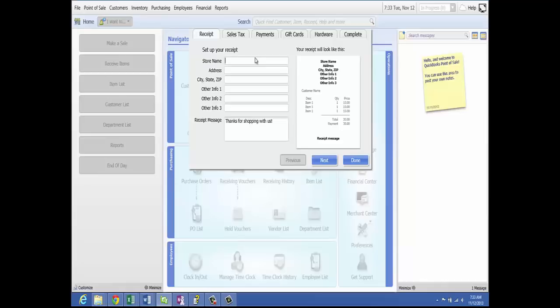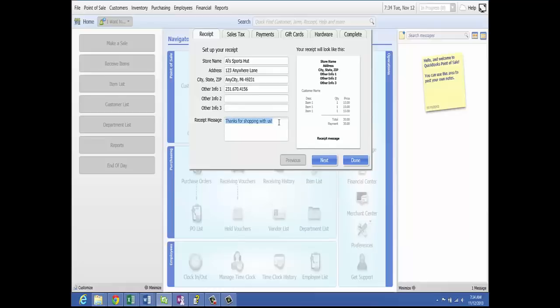We will start by adding the store name — we'll name that Ailes Sports Hut. The address will use 123 Anywhere Lane, any city, Michigan, and any zip code. In the other info section, you can enter a phone number, which will show on the receipt. You can also enter an email address, website information, and change the receipt message if you want to.